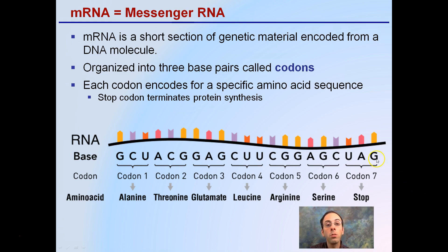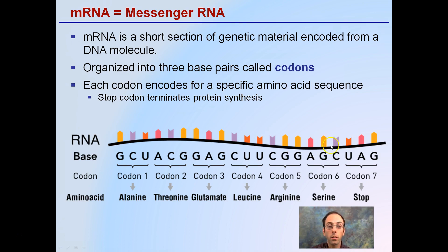All of these A's, G's, C's, and U's are the same nucleotides that we learned with DNA. Keeping in mind that because we see U — uracil — we're definitely looking at an RNA molecule.